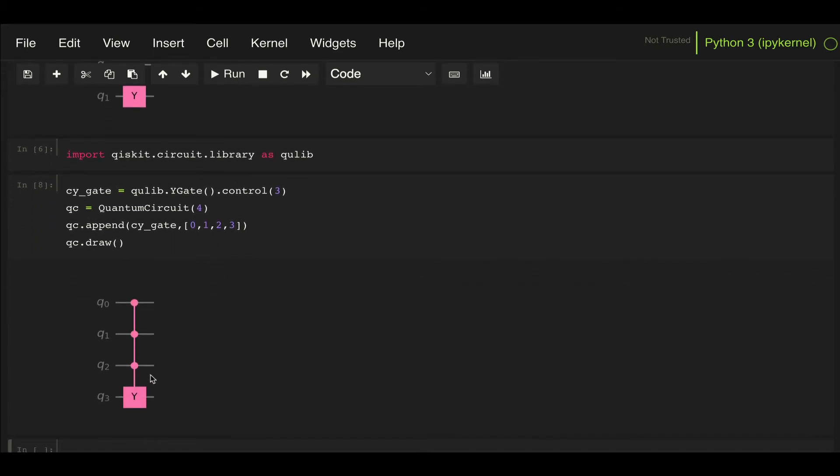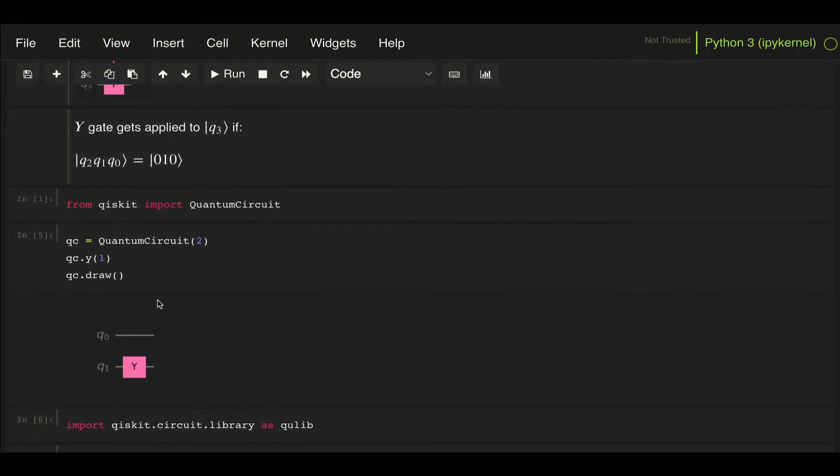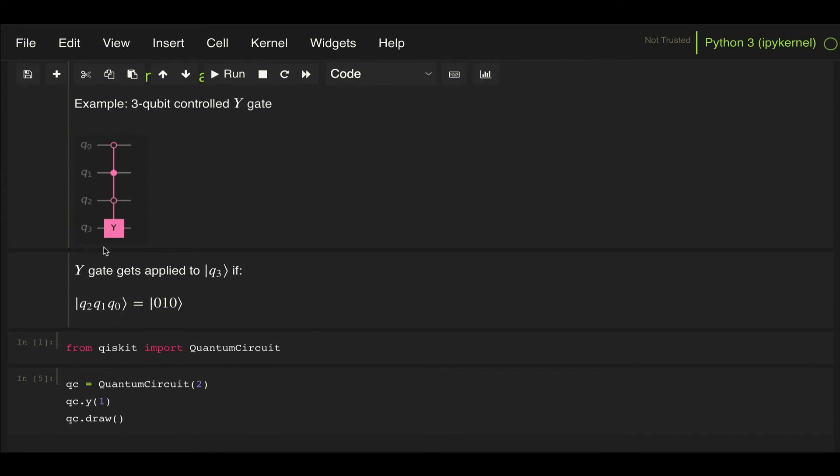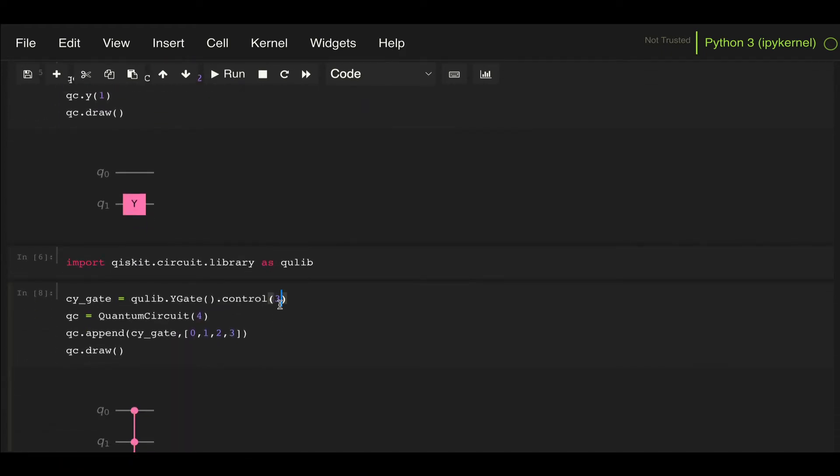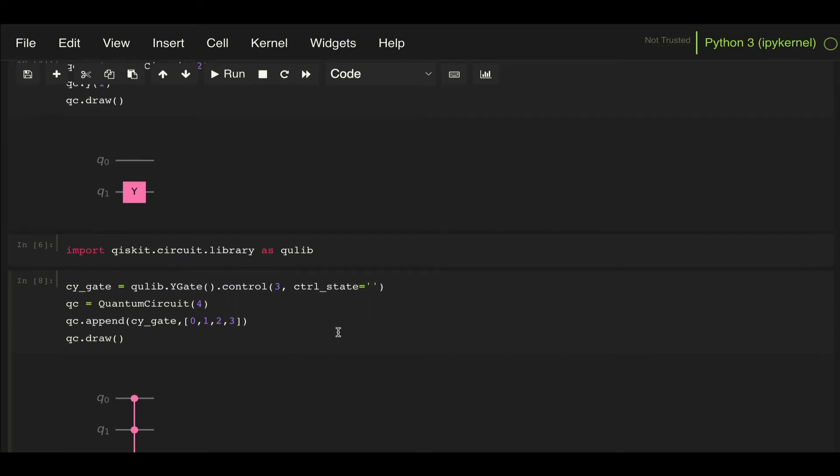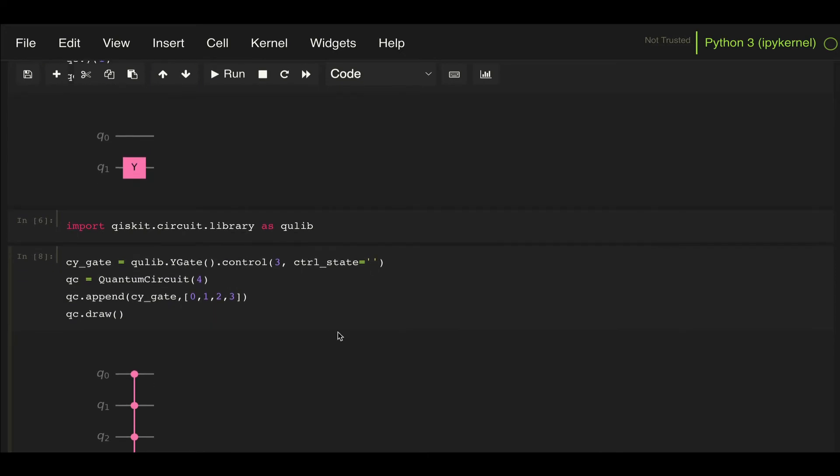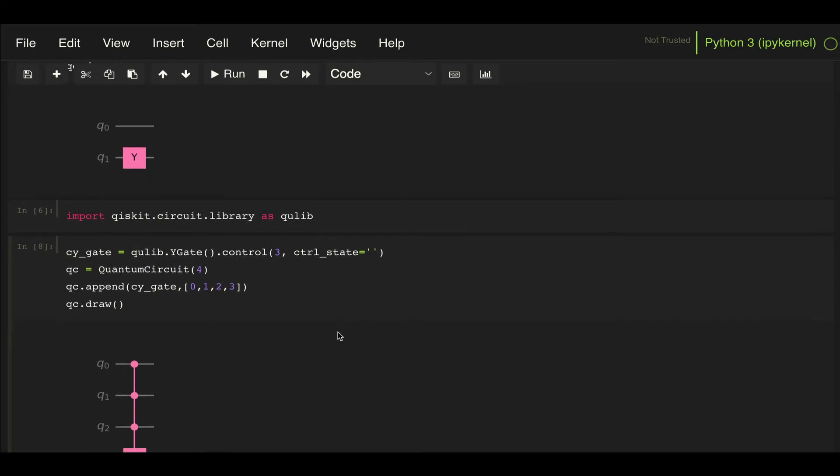Now, what this is going to do is apply the Y gate to qubit 3 if all q0, q1, and q2 are equal to 1. But what if I want to change the way that Y gate gets applied? What if I want to do what I was specifying in the example, that it gets applied when this one's 0, this one's 1, and this one's 0? Well, here in this control method, we can pass this parameter control_state.